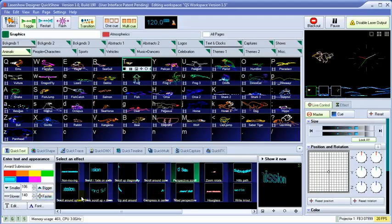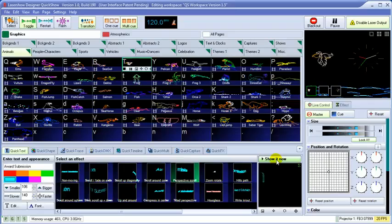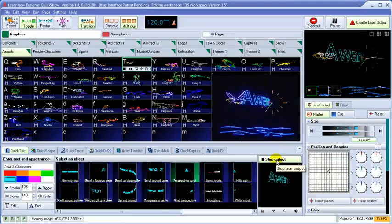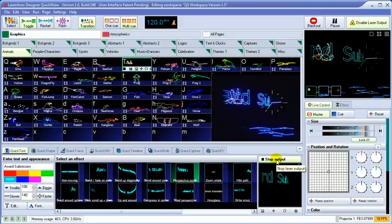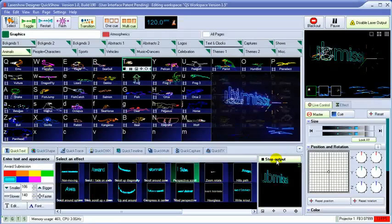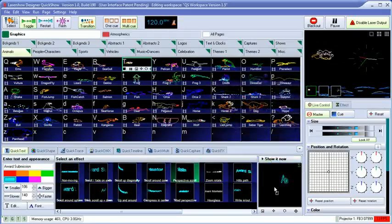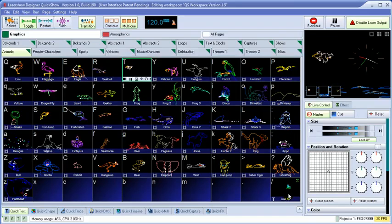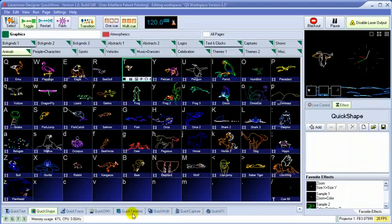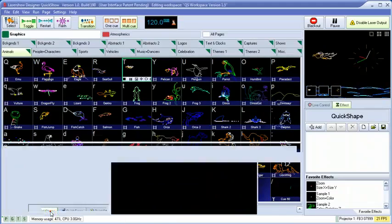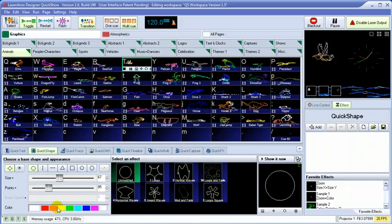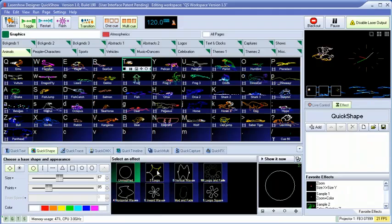Once we get it looking the way we want, we can either show it now, or drag and drop it to a cue for use later in the workspace. To create shapes, we'll use the QuickShape tool.